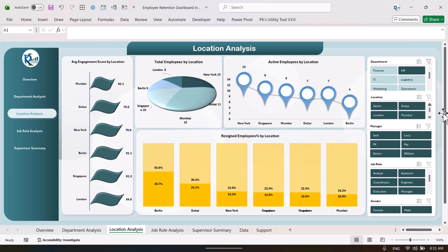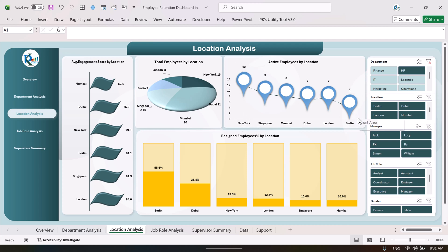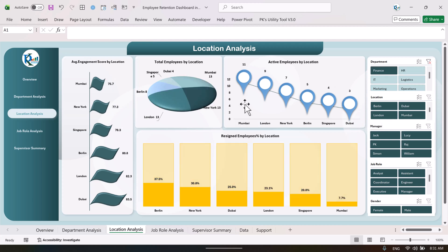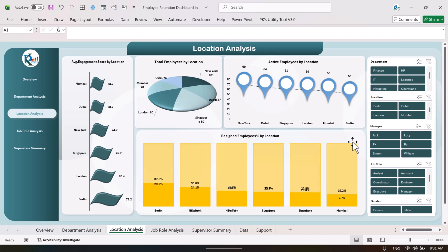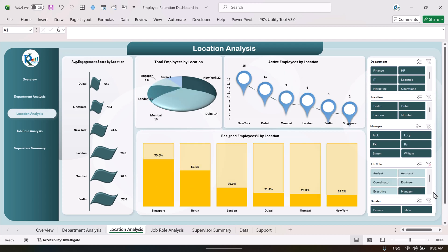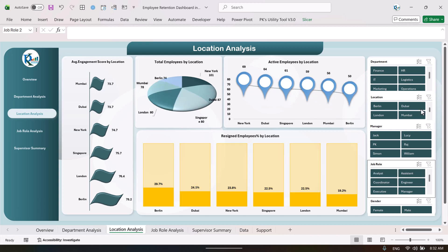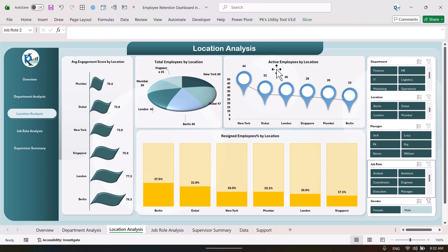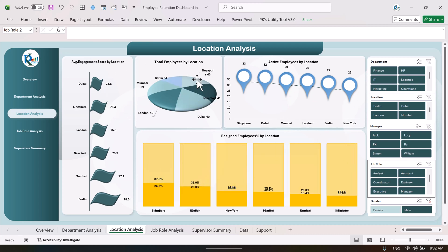You can see the resigned employee percentage by location. You can filter this information — for example, selecting the HR department shows HR headcount per location: 12 active in New York but only 4 in Berlin. You can also quickly see how many managers are in each location — for example, only 2 managers in Singapore but 16 in New York. You can also filter by female or male employees.